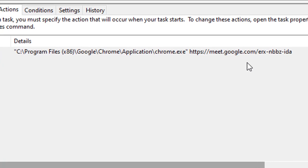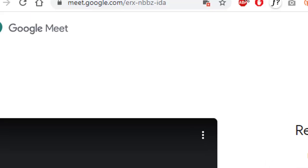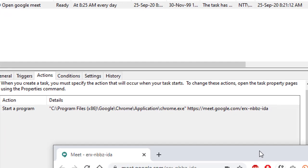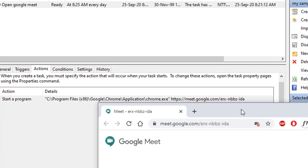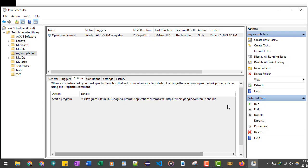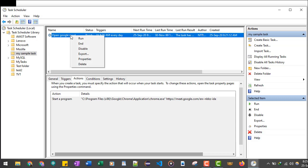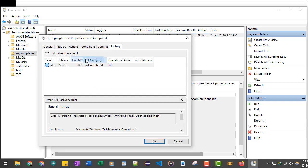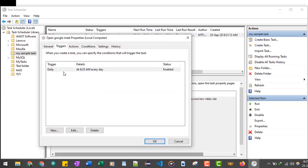So this is the URL. You can verify it as well. That's how you open a particular website at a particular time. I hope you found this video useful. Before I finish this video, I will just show you how you can change the time. Right-click on the task name and go to Properties, go to Triggers tab.